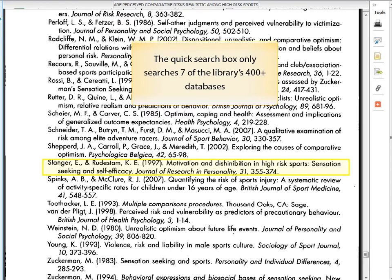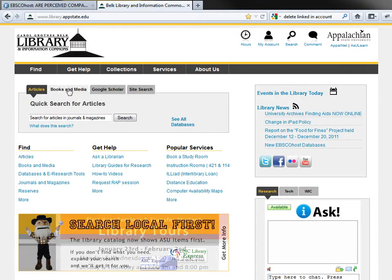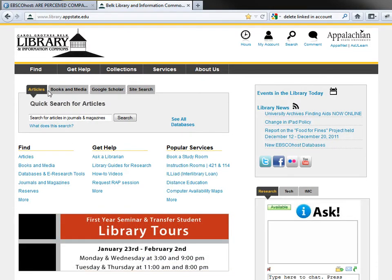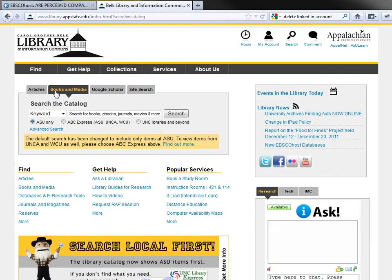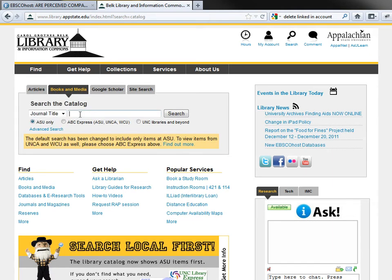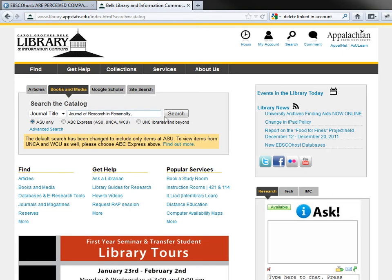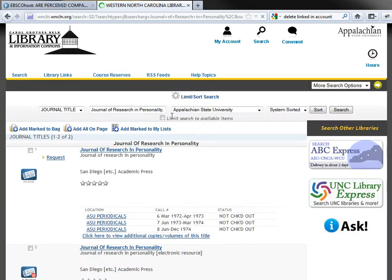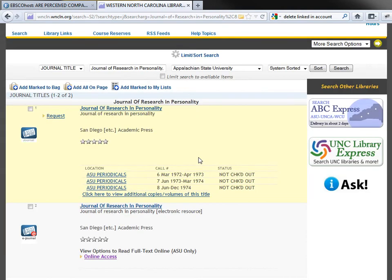To check another way, you can see if we have access to the Journal of Research and Personality. I've returned to the library's homepage and instead of using the Articles tab, I'm going to use the Books and Media tab and change it to a journal title search, then paste in the journal title. I can see that we do have access to the Journal of Research and Personality in both print and online.